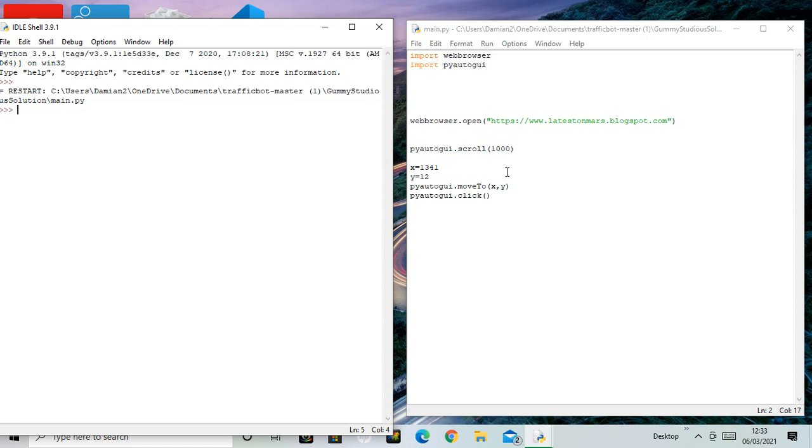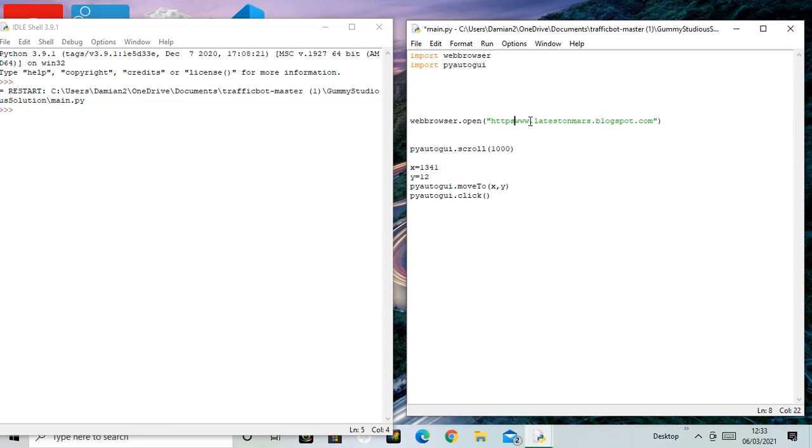But this is some basic Python code - the start. It's going to be the start of a traffic bot. So this will be Part 1. It works. I'm going to try and show you on another site.